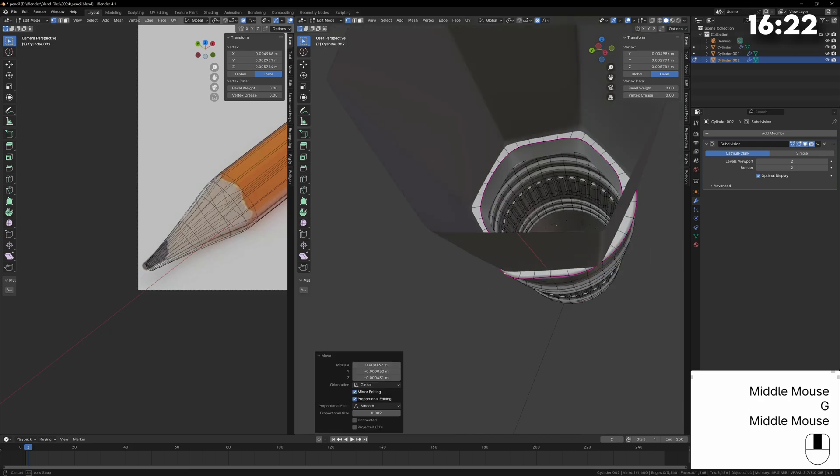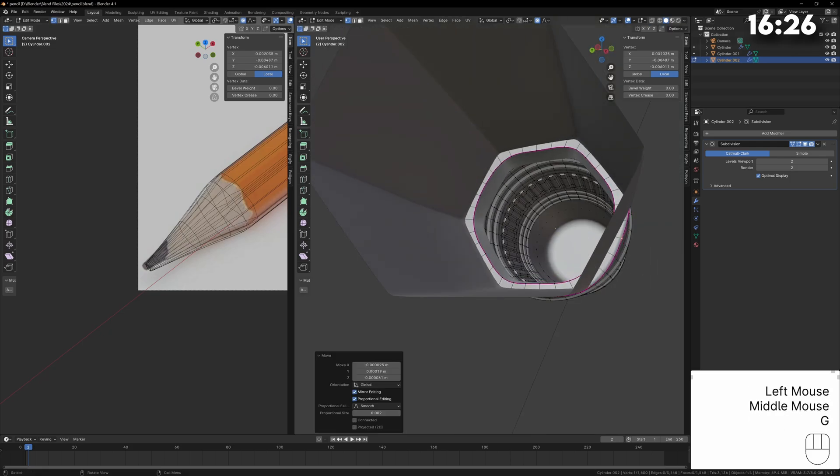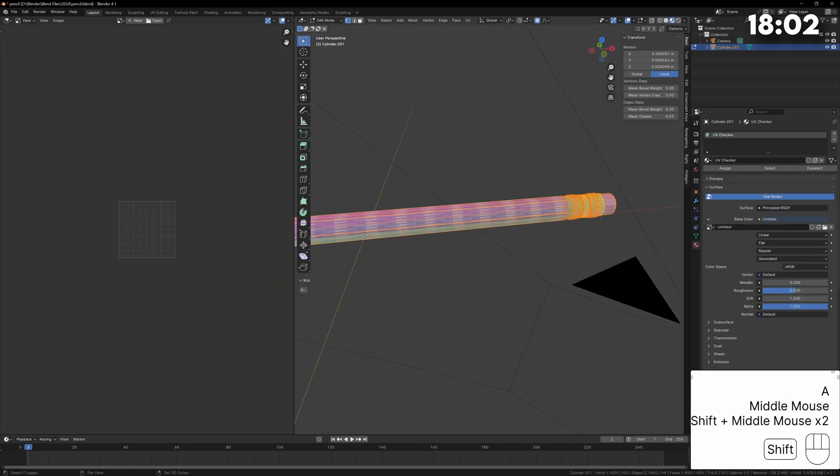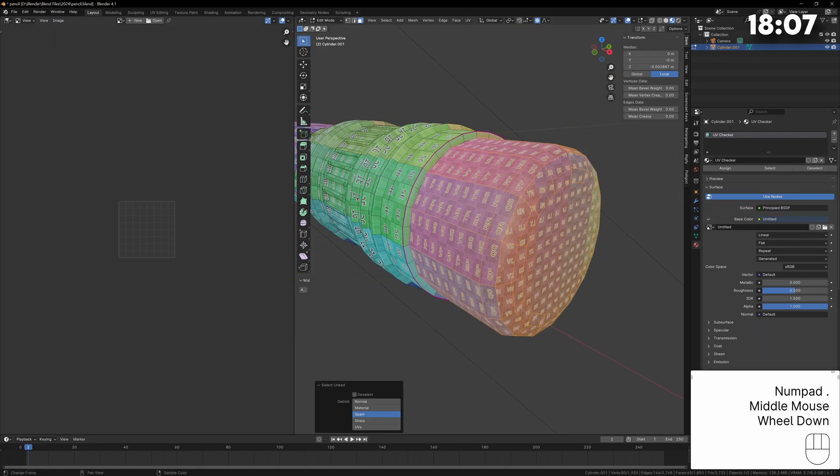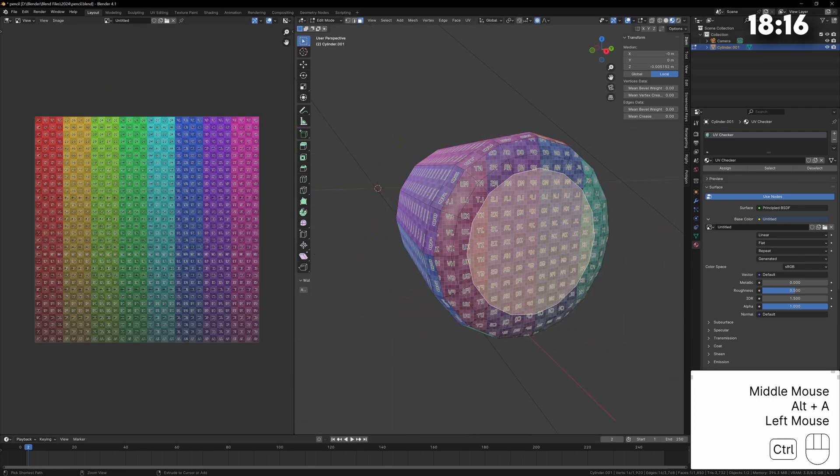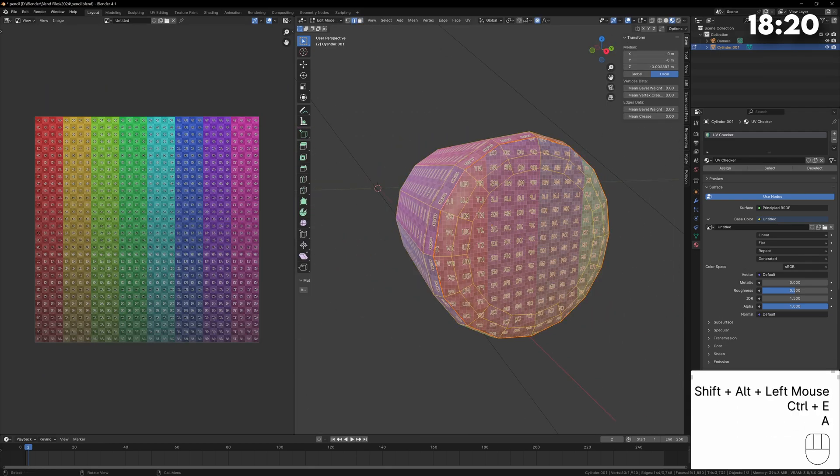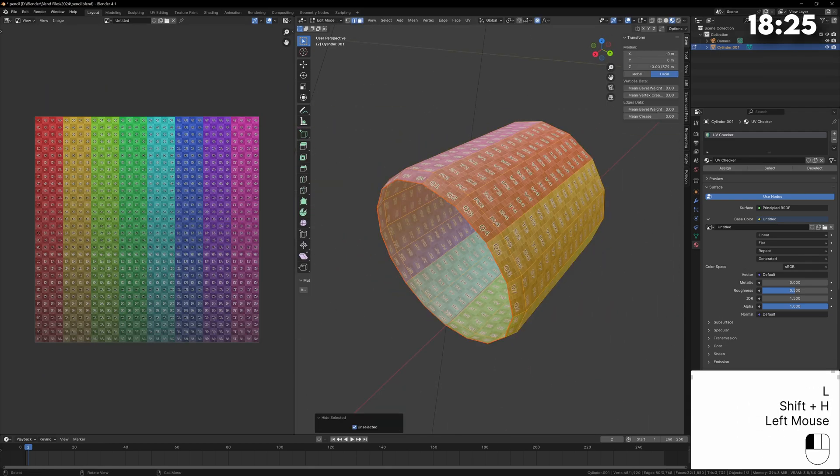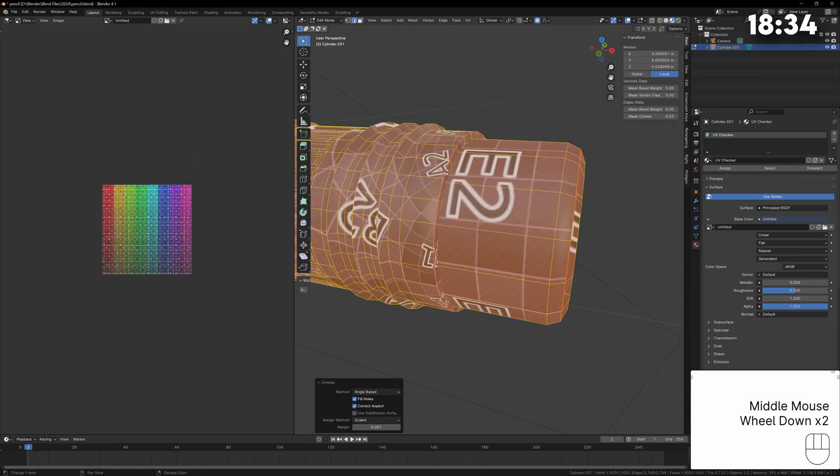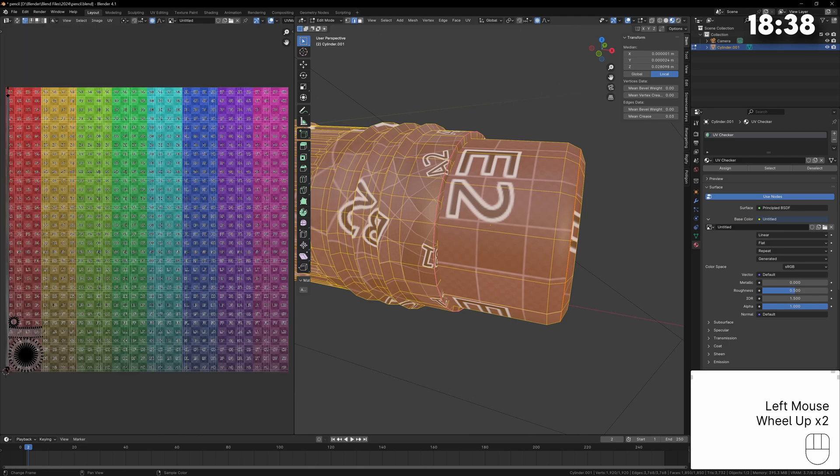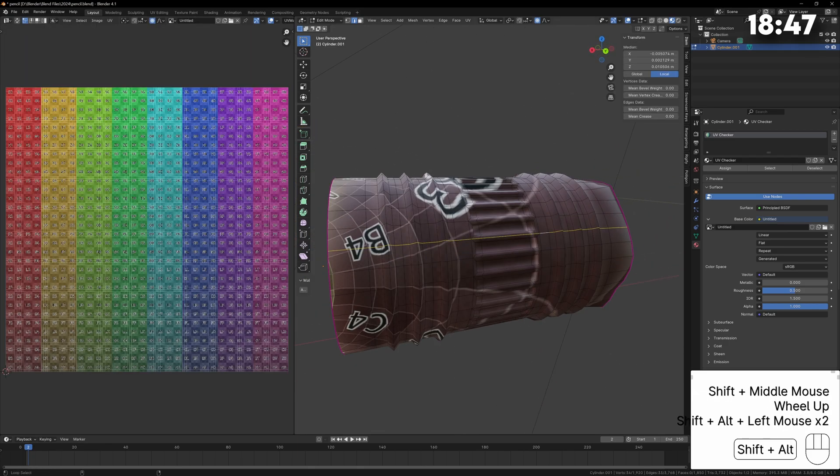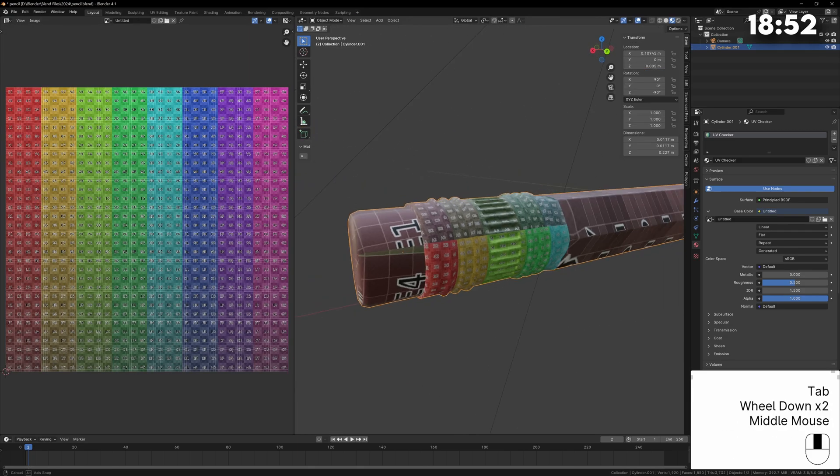Now I can join everything together and start UV unwrapping. You could leave this model as is and just give each piece a different material but I want to use a PBR workflow to make this look realistic so I need to UV unwrap it. UV unwrapping for something like this is fairly simple you just mark a seam lengthways along the pencil and then mark a seam at the ends.